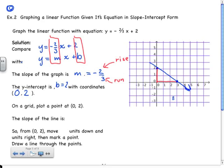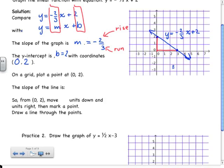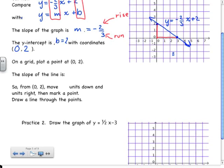Don't forget to put arrows on the ends of your line to indicate that the line continues on forever. Then the last step is to identify what the line represents by labeling it with its equation: y is equal to negative 2 thirds x plus 2. To summarize: on a grid, plot a point at (0, 2), then from that point move 2 units down and 3 units to the right, mark a point, and draw a line through the points.